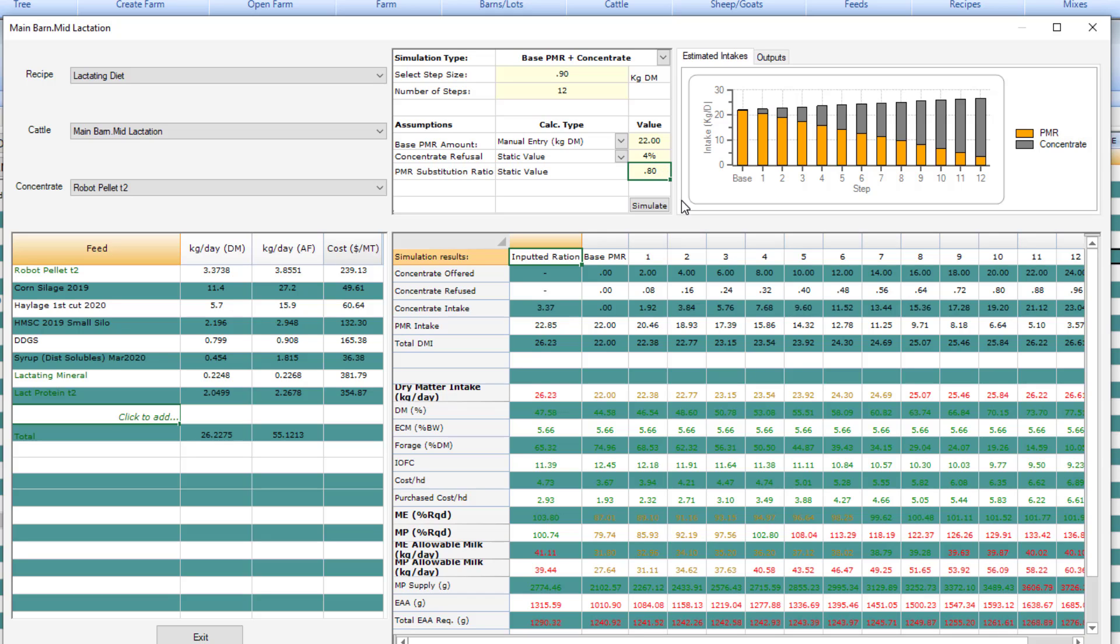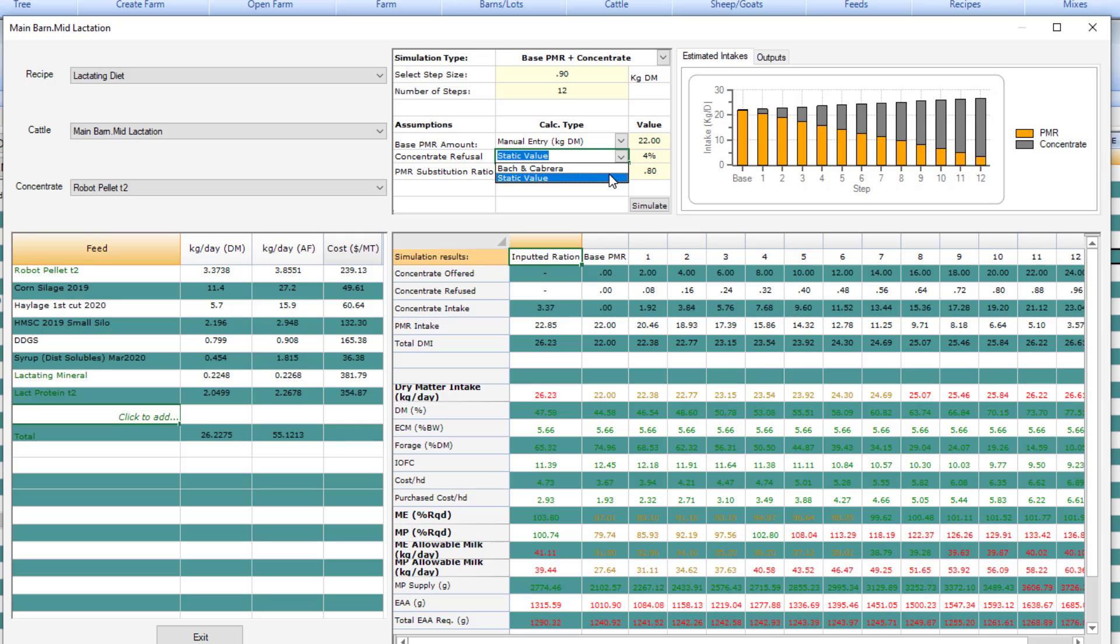For concentrate refusal, you can enter a static value or you can use values based off research by the Bach and Cabrera papers. Once you have your inputs, then click simulate.